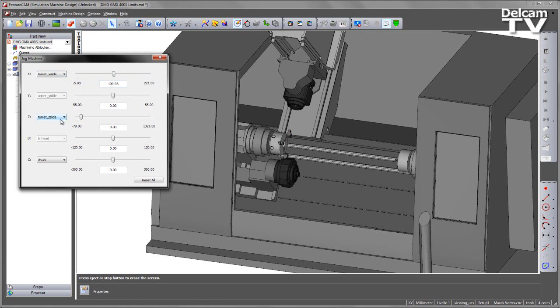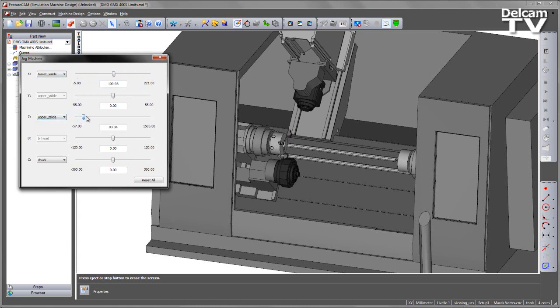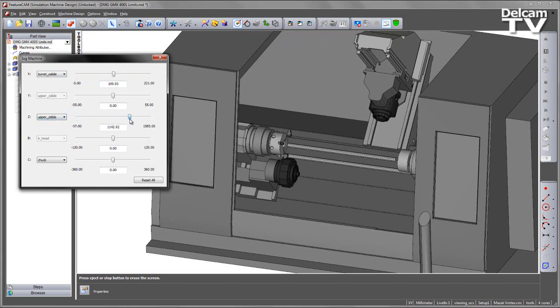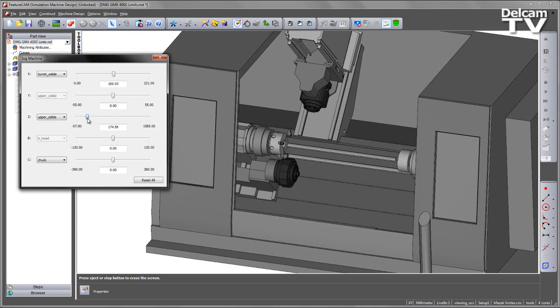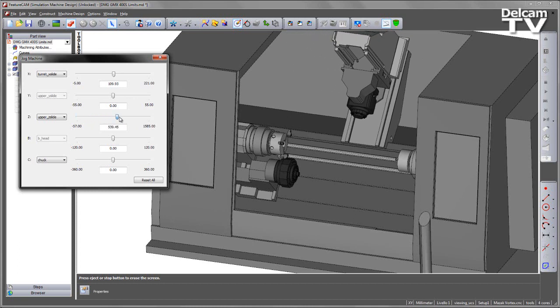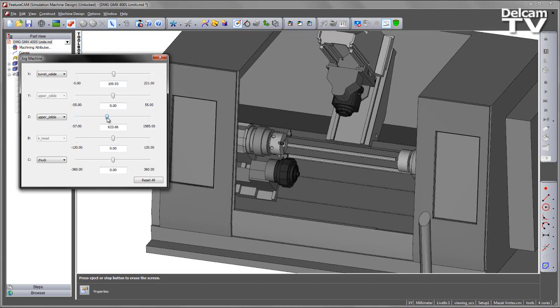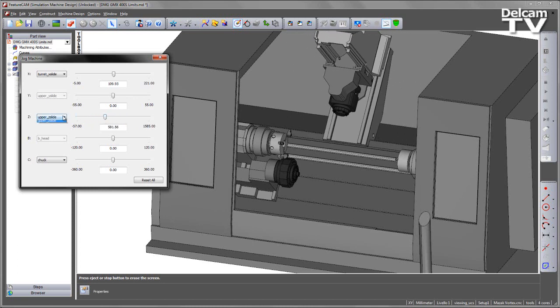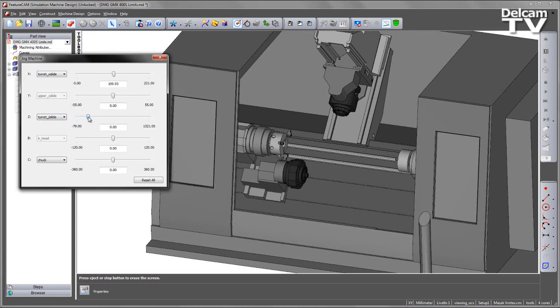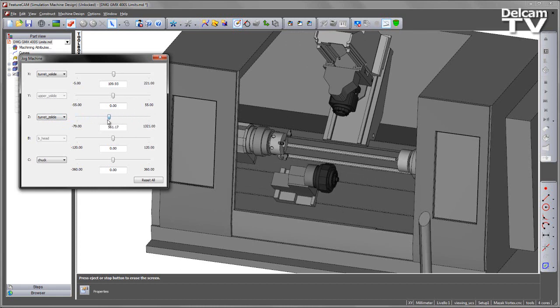This is the same for the Z axis. In this case I can specify the movement for the B axis head in Z and additionally from the drop down menu the Z axial movement for the lower turret.